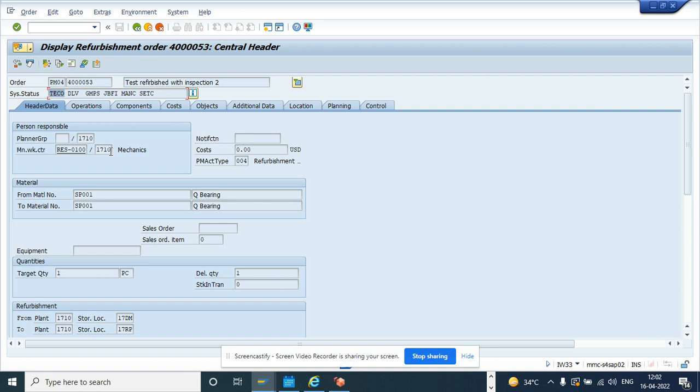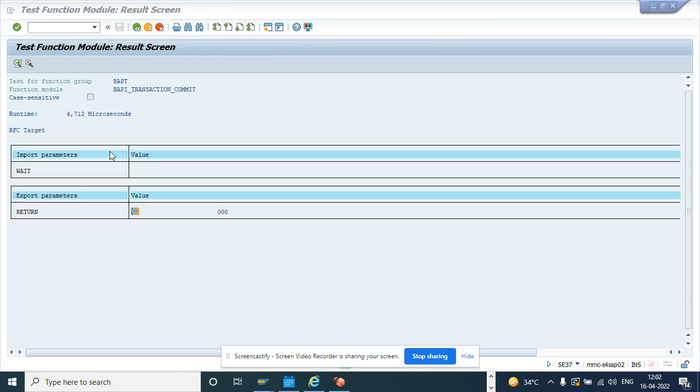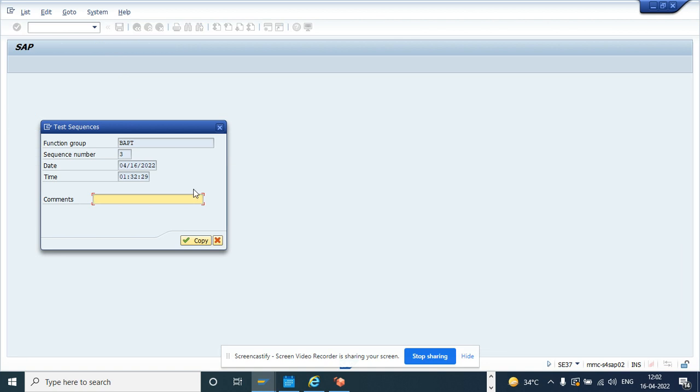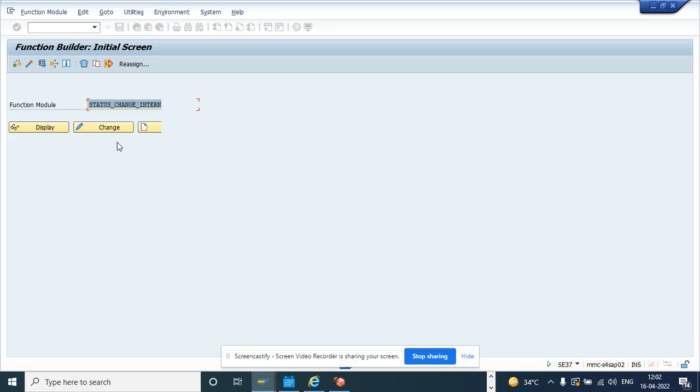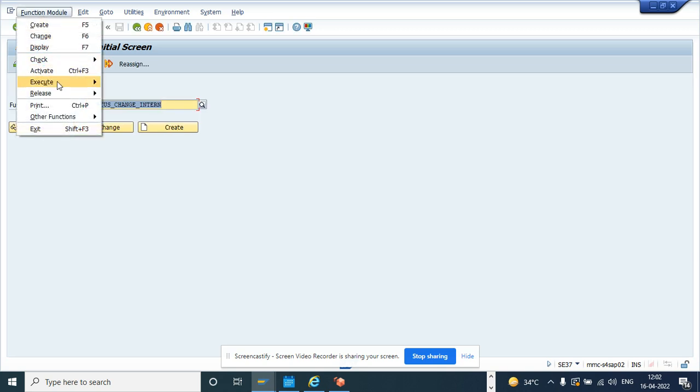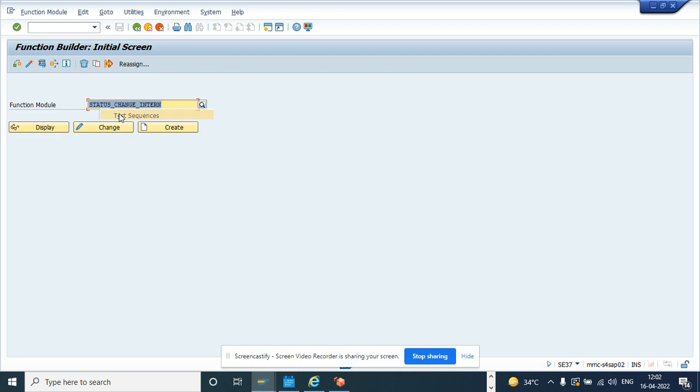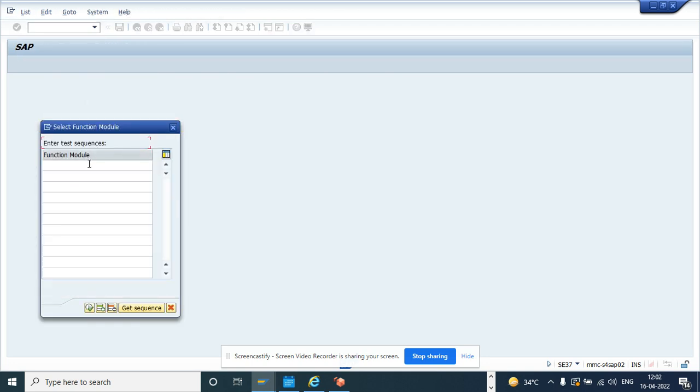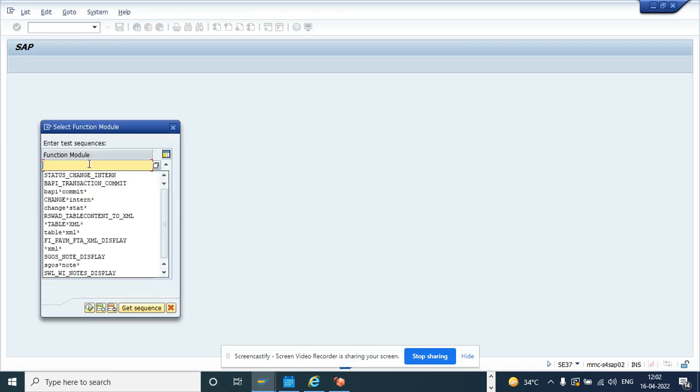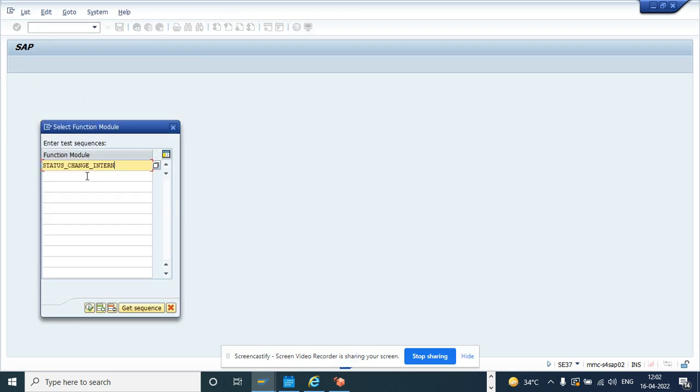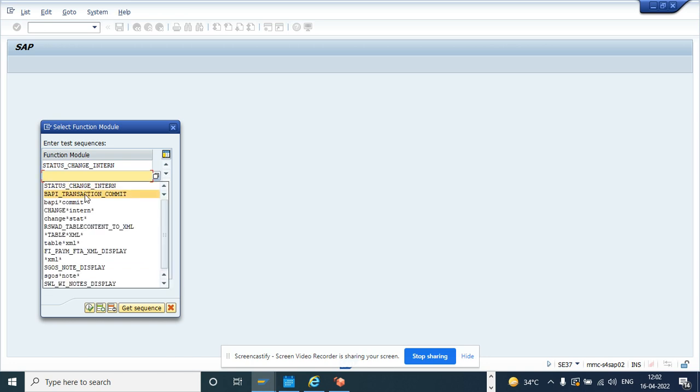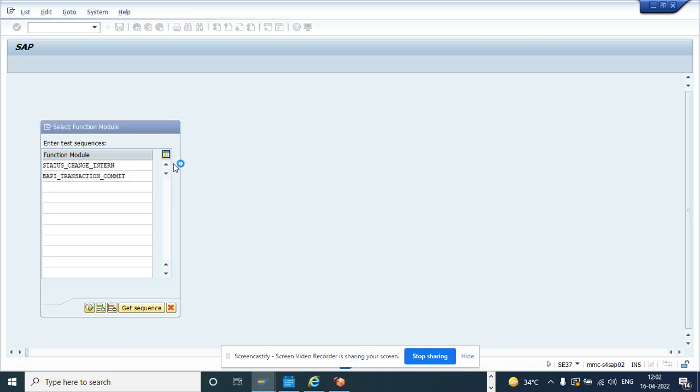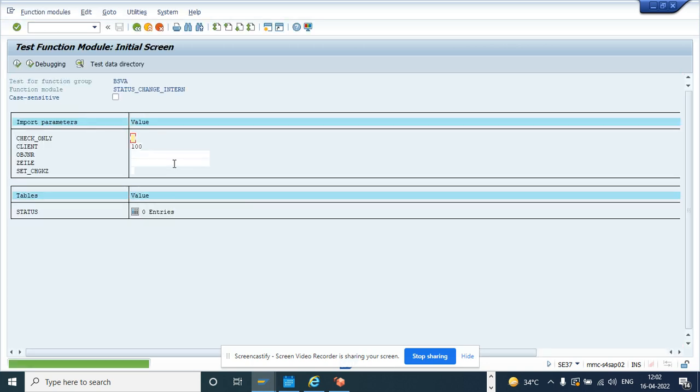Now suppose there might be a case where you need to un-TECO this. How can I do that? So in order to un-TECO this, I'll just go here. The same thing function module I'll go. Here we'll go execute and I'll select test sequence. The same thing STATUS_CHANGE_INTERN and BAPI transaction commit and execute.